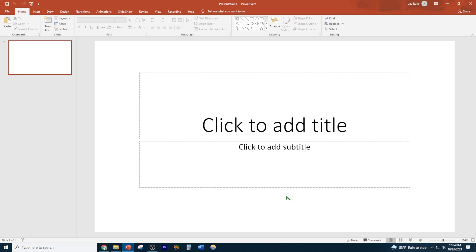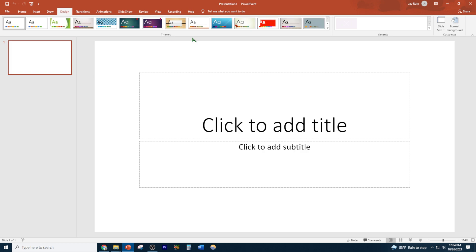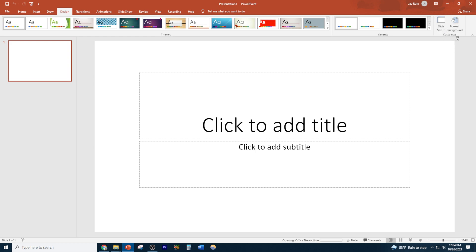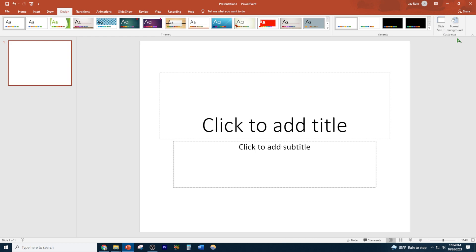All right, so for example, every time you start a PowerPoint you have this. Let's say it's a size that you don't want. Default is widescreen. Let's say for example I want to set your standard setting different size, or you can custom size in these orientation or size that you want.